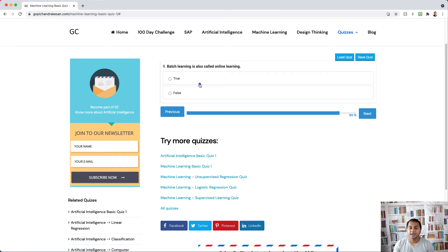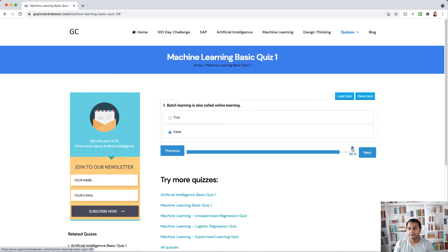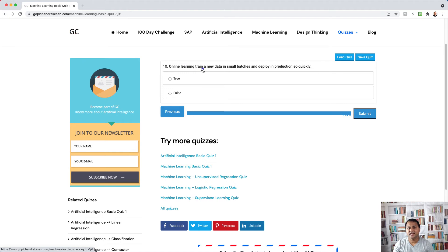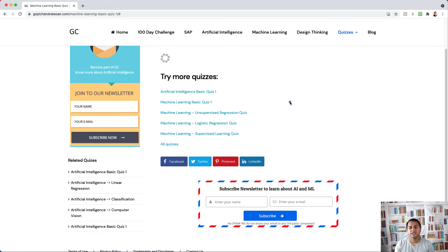Question nine: batch learning is also called online learning — no, that's false. Batch learning is non-incremental; you collect data every day or once a week, put it in a batch, do a full training run, and then deploy to production. Question ten: online learning trains on new data in small batches and deploys to production quickly — yes, that's true. Online learning is incremental and very effective, and most modern machine learning projects use this approach.